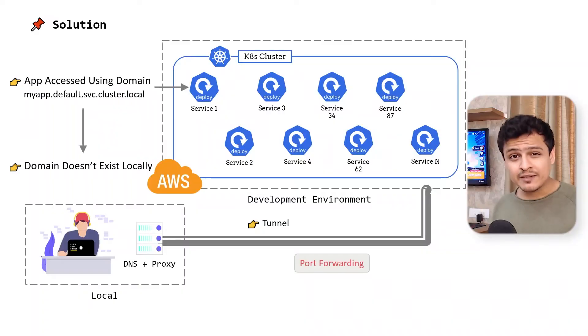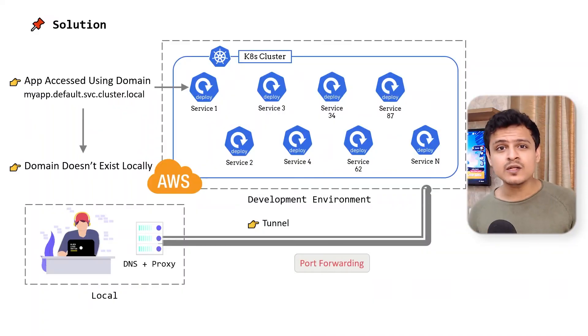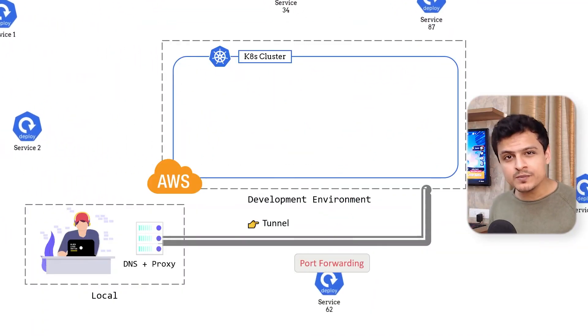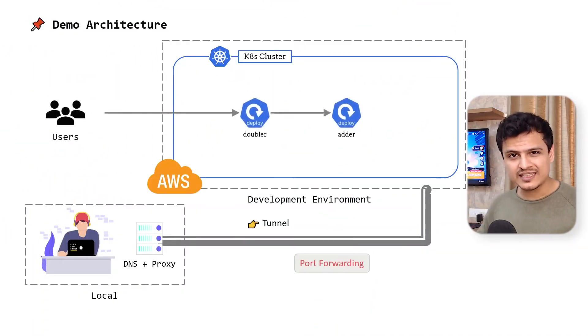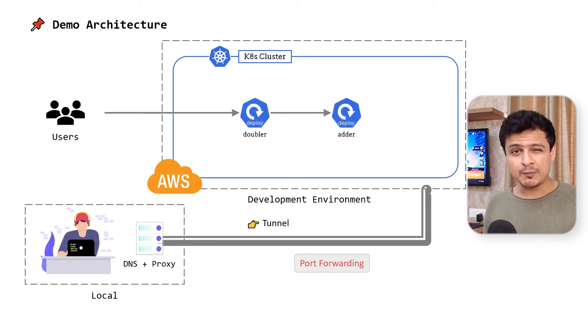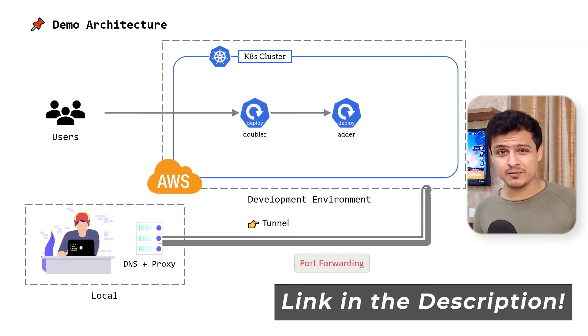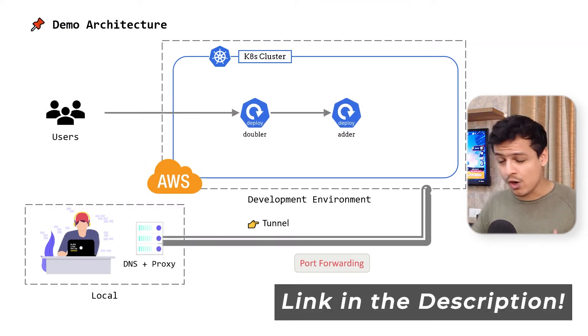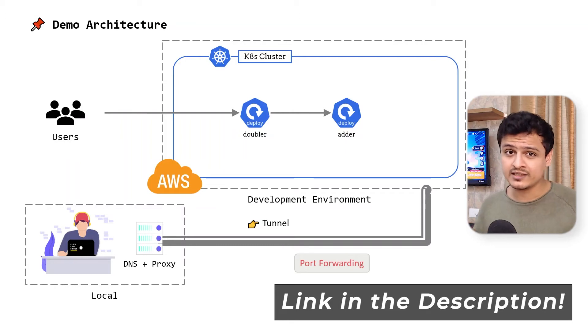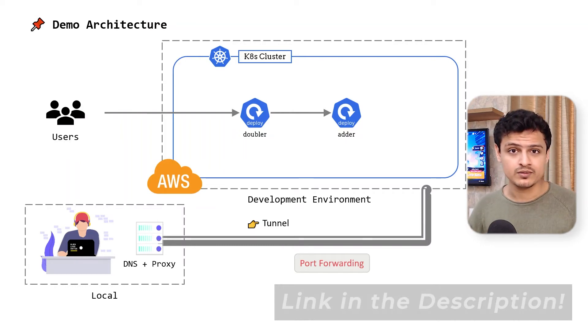To see Telepresence in action, we'll spin up a Kubernetes cluster and spin up these services in it. Don't worry. I put a link to the GitHub repo containing all the steps in the description below.